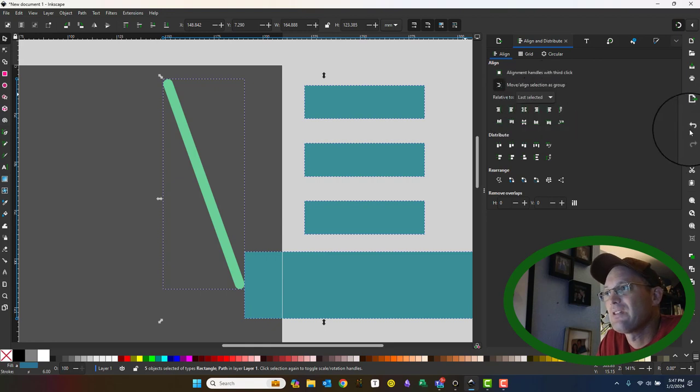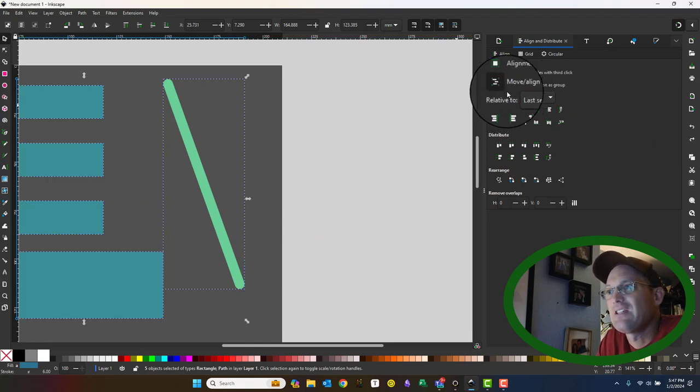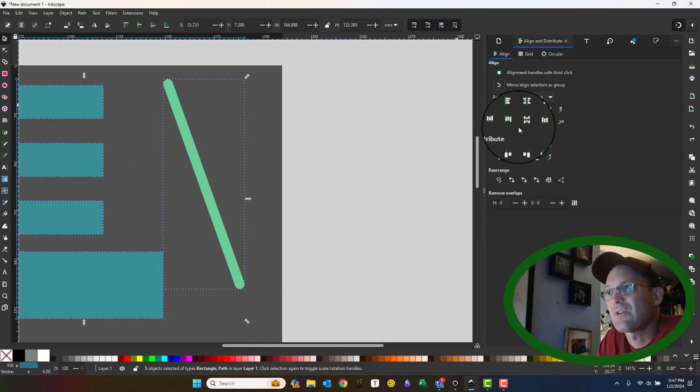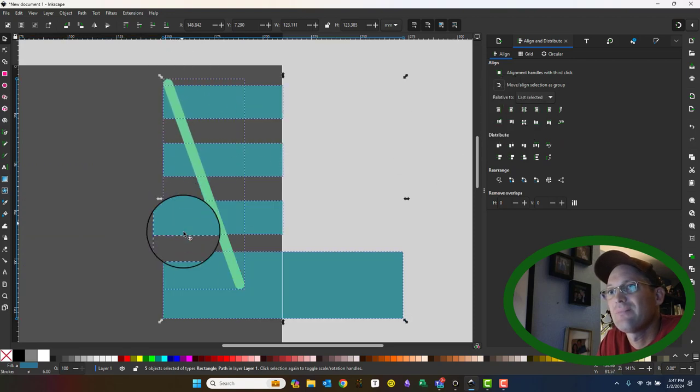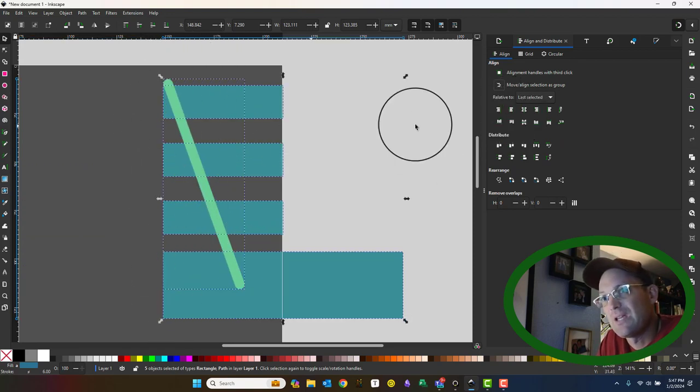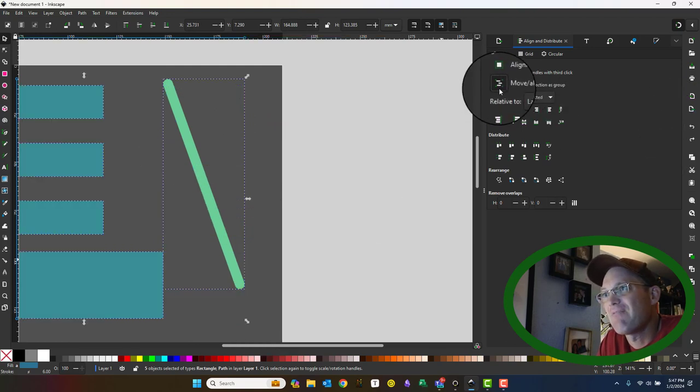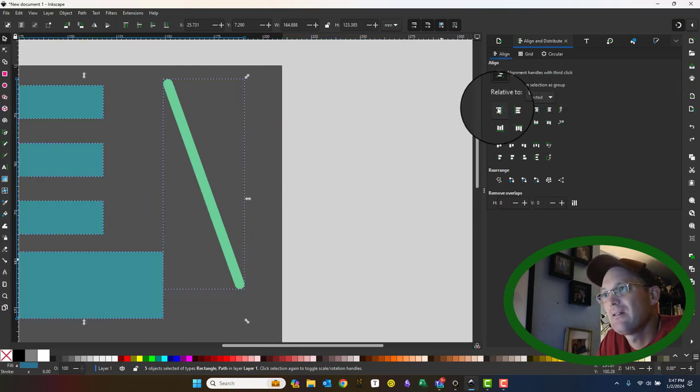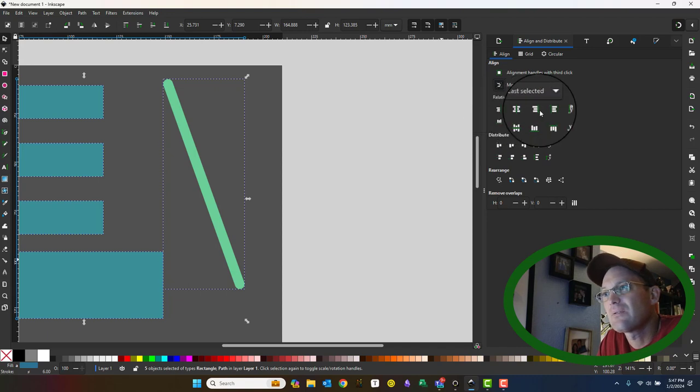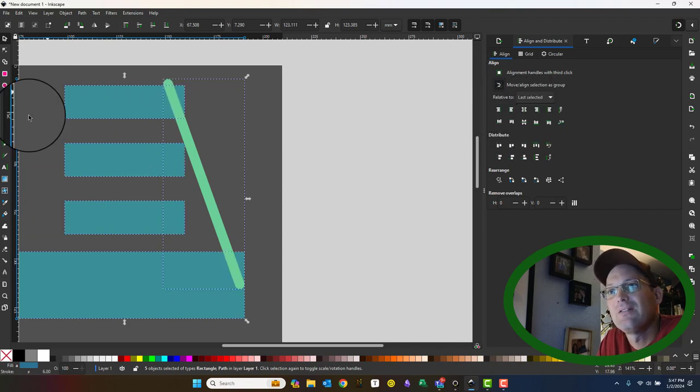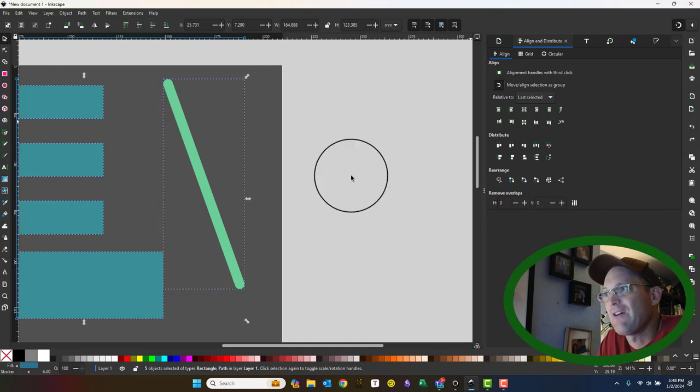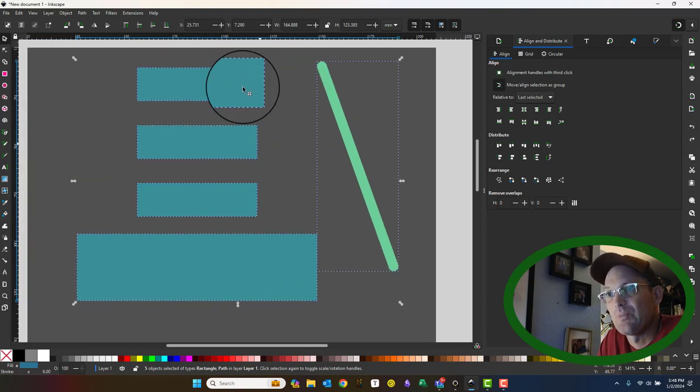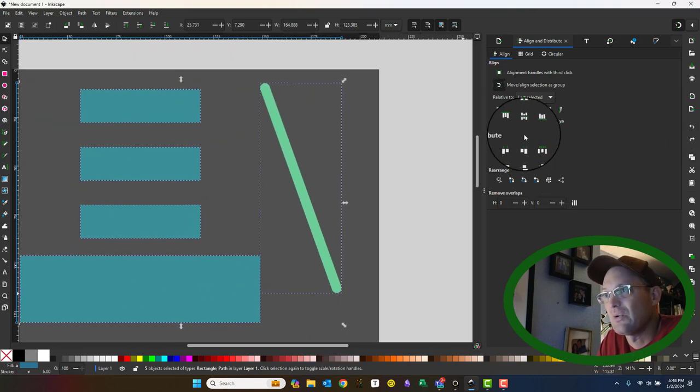So let's look at the difference there. If I uncheck them as a group and I repeat that same thing, you see how it moves them independently. But if I have this checked, then it maintains them like if I had made these a group before I used the tool.